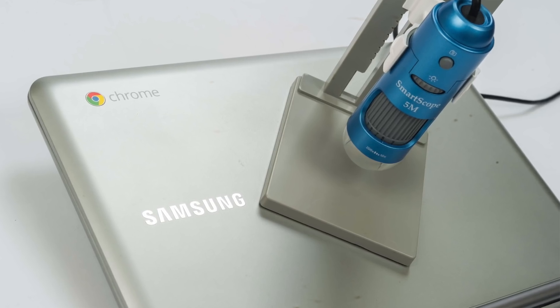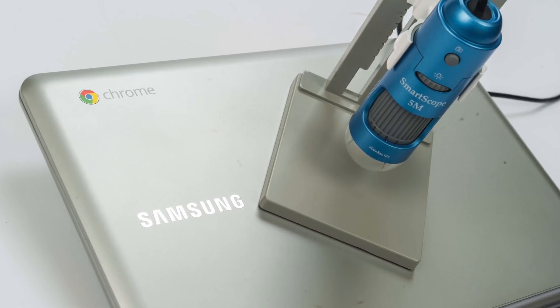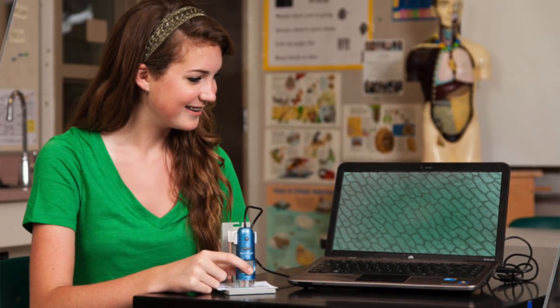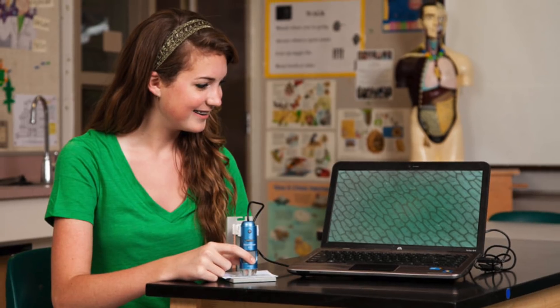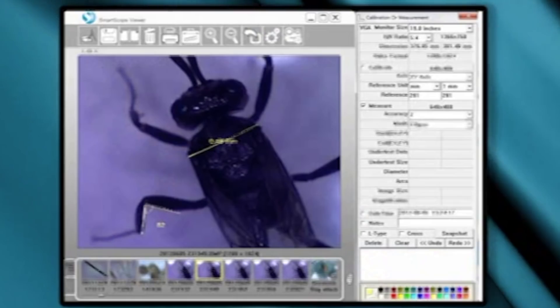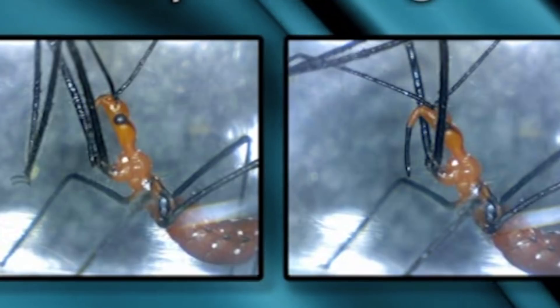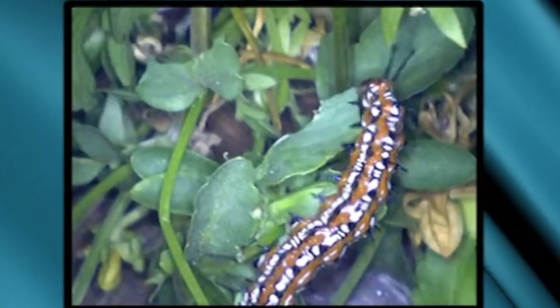It includes the Smart Microscope Online Viewer web app, so no software install is needed, making it perfect for Chromebooks, the most popular computing device in U.S. classrooms. This is an educational tool unlike any other, with advanced features like measurements, side-by-side comparisons, assessments, annotations, and the ability to save directly to Google Drive.